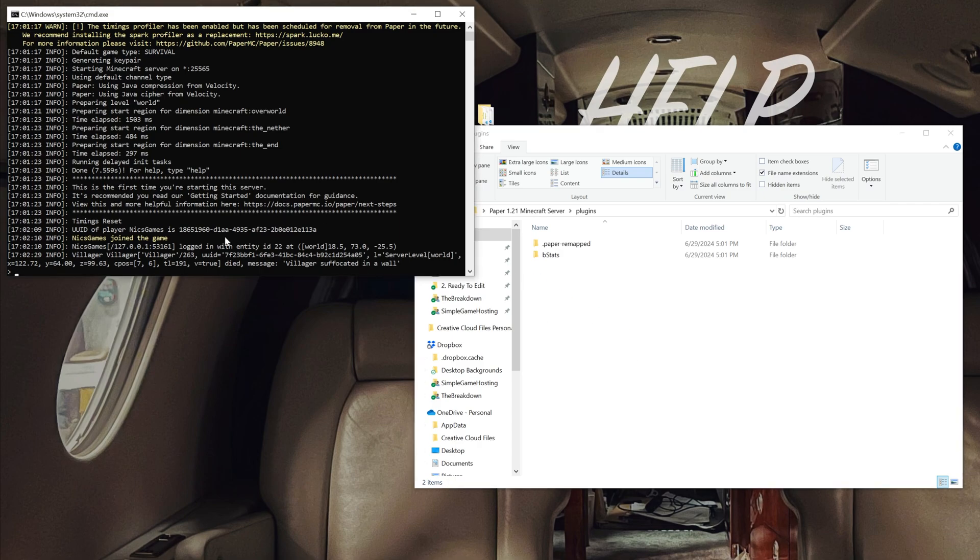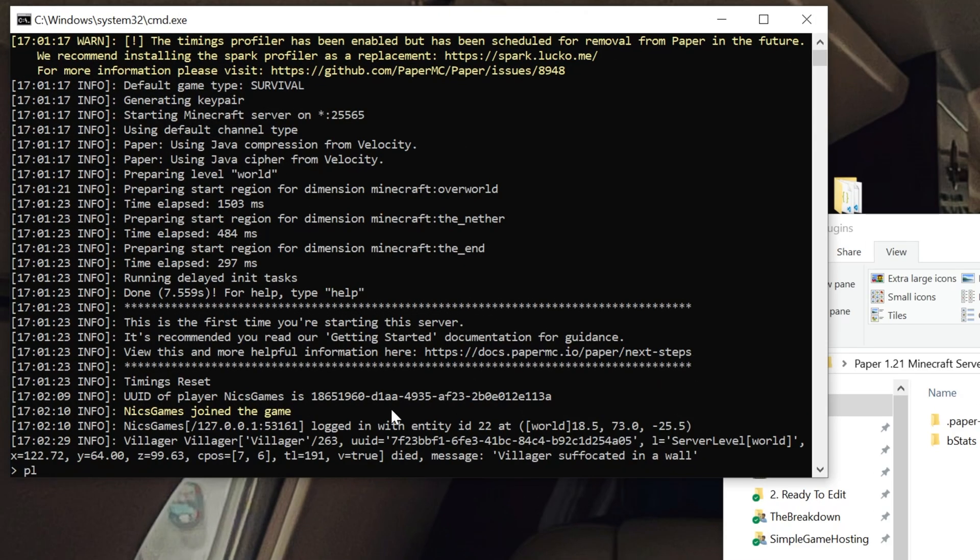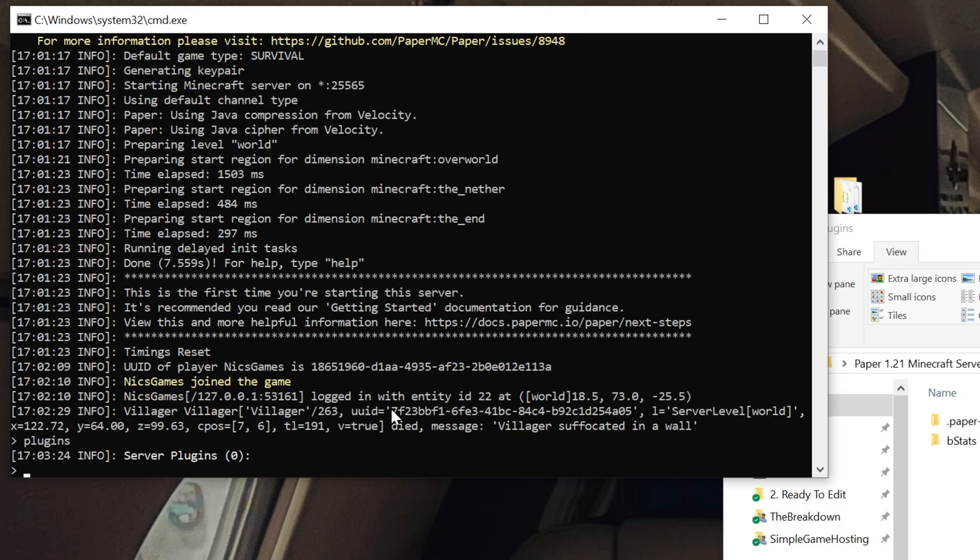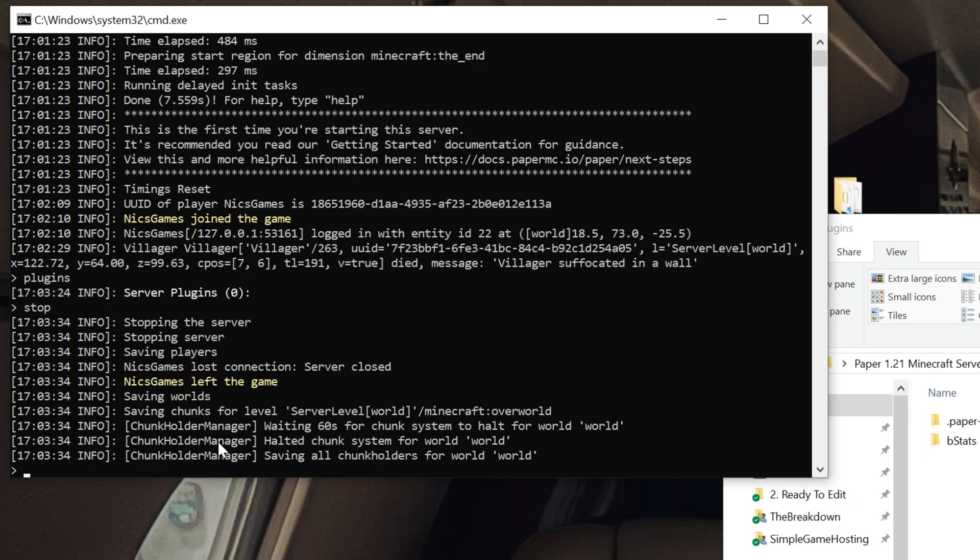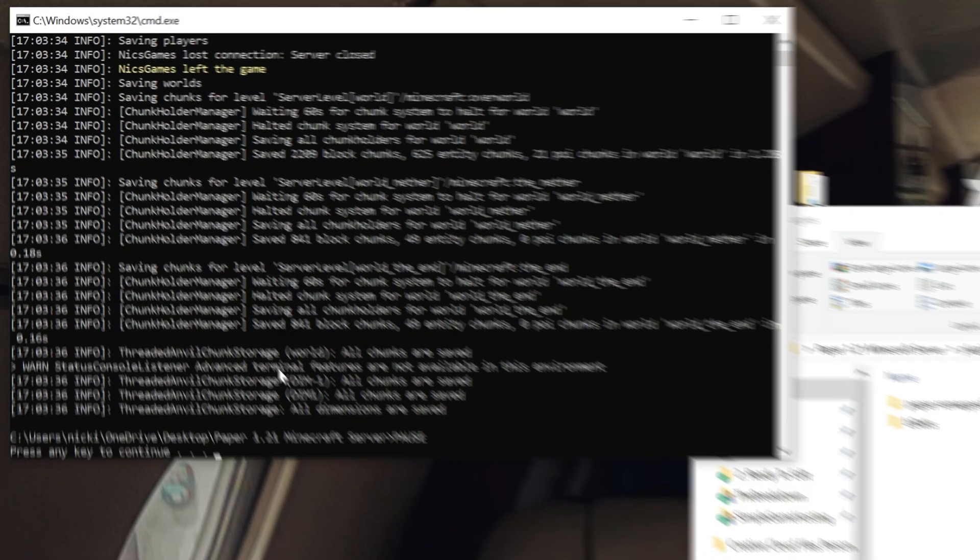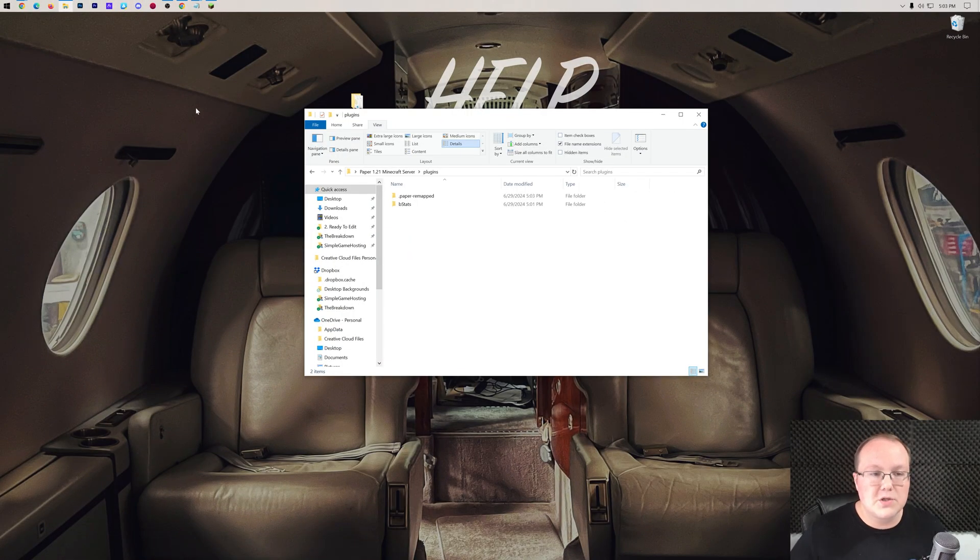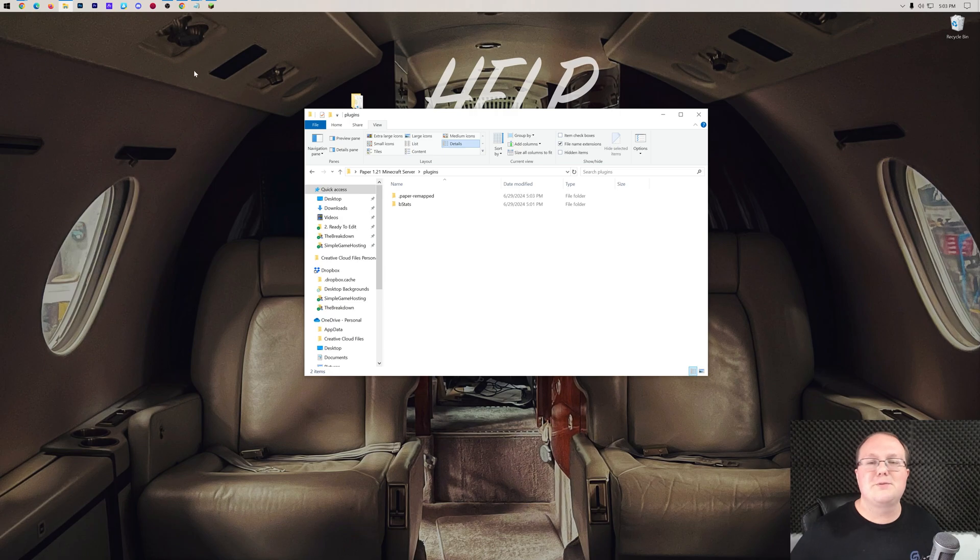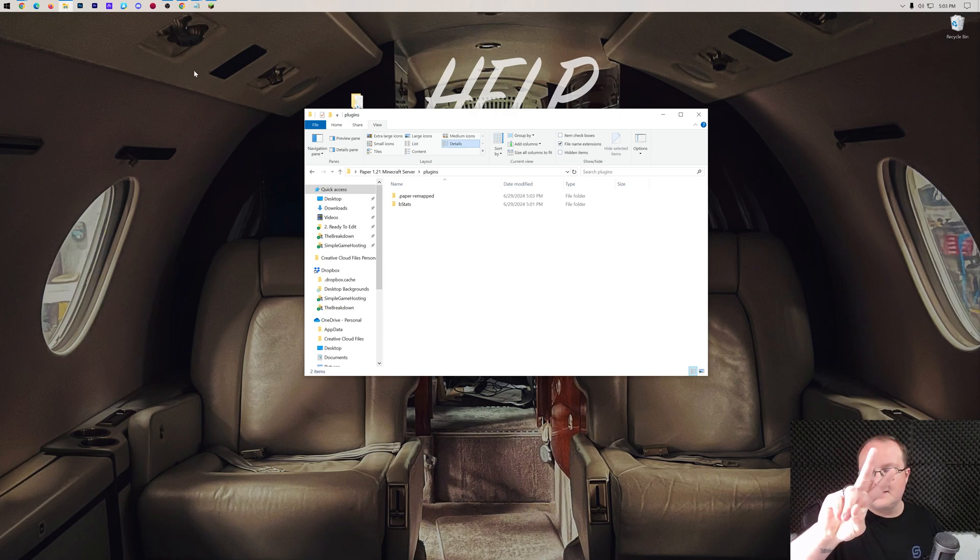You can see what plugins are active by coming over in the console and typing in plugins. When you do that, it will generate any plugins that are installed. As you can see, zero are installed right now, but if we had some, it would be listed. Now we can go ahead and stop our server by typing stop right like so and hitting enter, and that's going to properly stop our server. Make sure you do that every time you stop your server, but now you have a paper server in Minecraft 1.21. We'll see you in the next video. I am out. Peace.